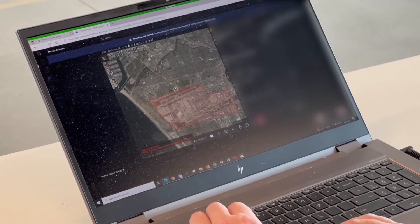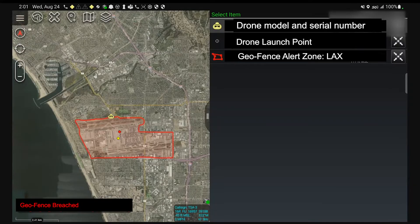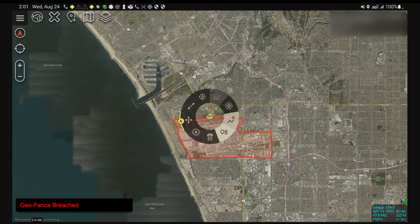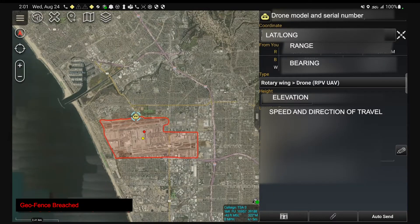Here you can see the geofence and an information circle that appears around the drone to give us additional information from a menu. A geofence can be established at any distance from the airport and give us alerts on any drone that's detected within that area.